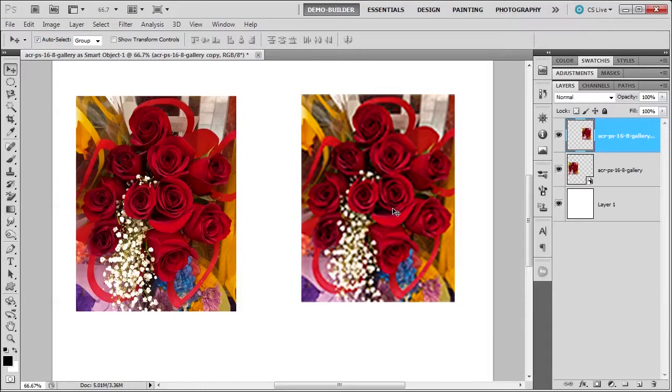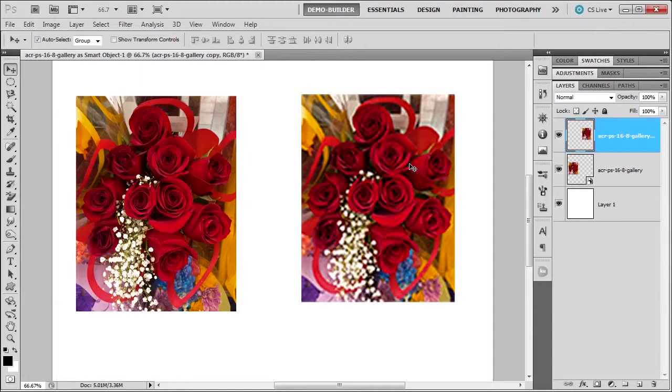Because on a regular layer you cannot invent data that isn't there. So this is what causes the blurring of the image and the loss of detail.